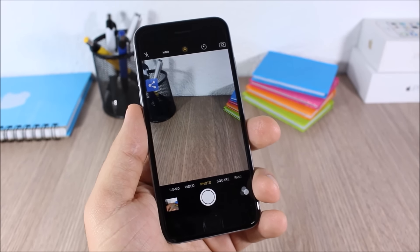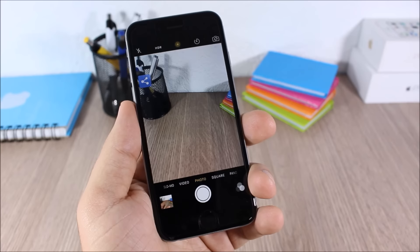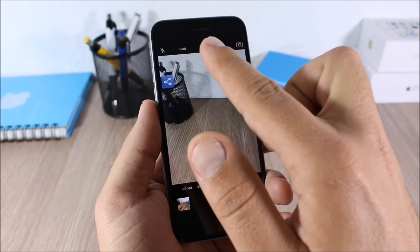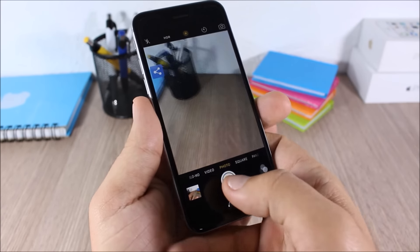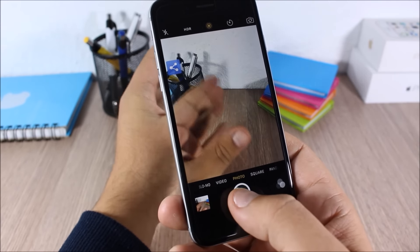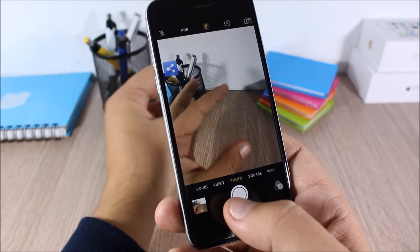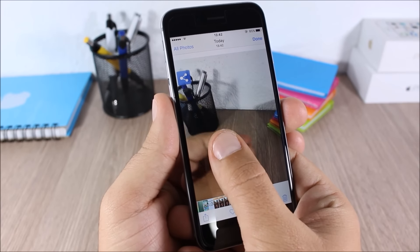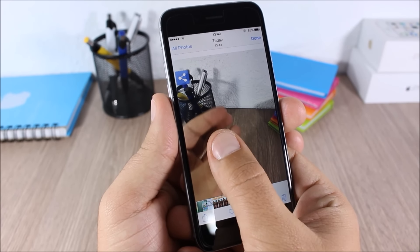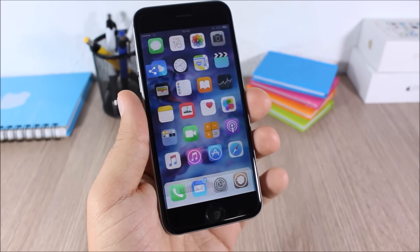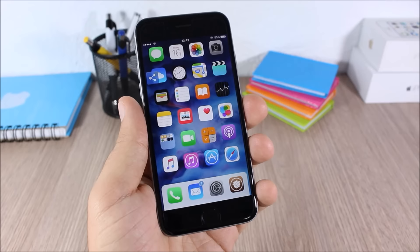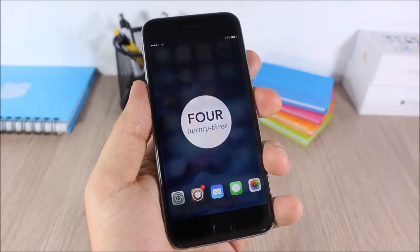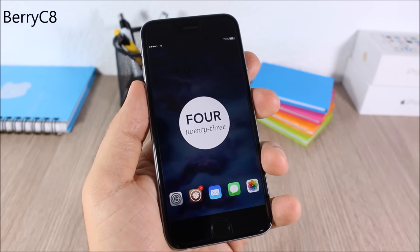Enable Live Photos: this tweak brings the Live Photos feature from the iPhone 6s and 6s Plus to older devices. You'll see a button — just tap it and when you take a picture it will take a live picture. When you go to look at the picture, just tap it and you have a live photo right there. This tweak doesn't have any options to configure — all you have to do is install it.